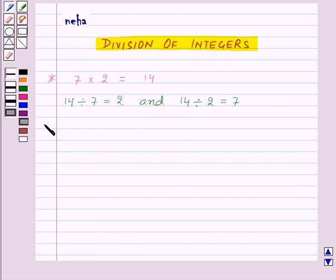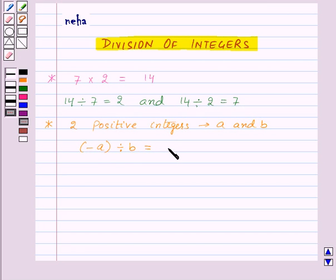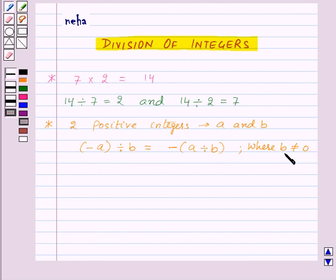Now suppose we want to divide a negative integer by a positive integer. Then for any two positive integers a and b, minus a divided by b will be equal to: first of all we will divide a by b as whole numbers and then we will put a negative sign before the quotient, where b is not equal to 0. So this will give us a negative integer.